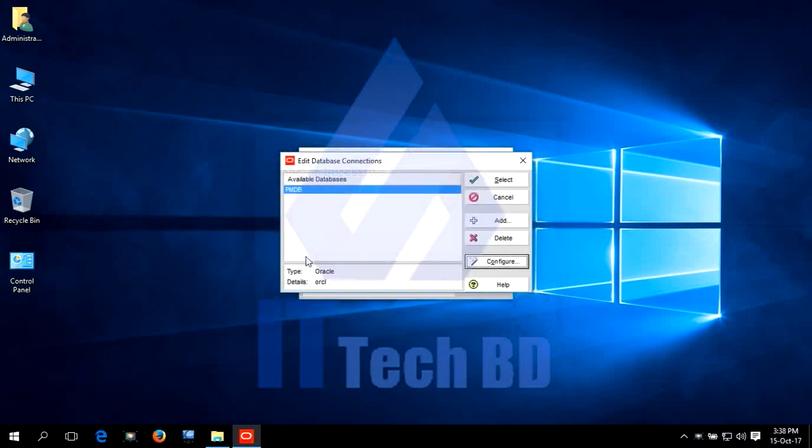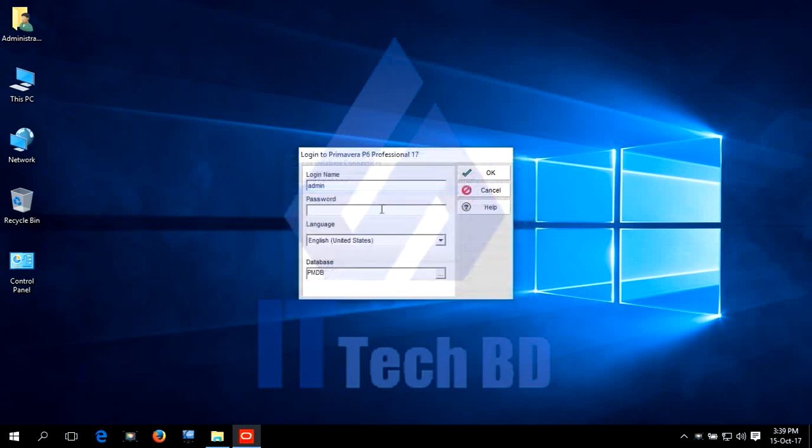Dear Listener, now our server type is Oracle. That means our Oracle Database is successfully connected with Forms. Click select. Write the password. Click OK.